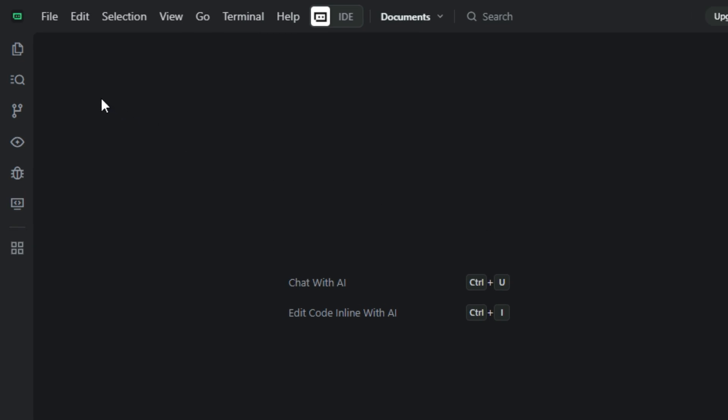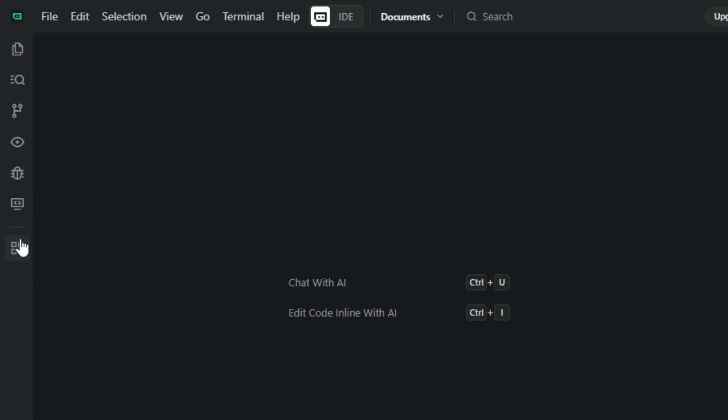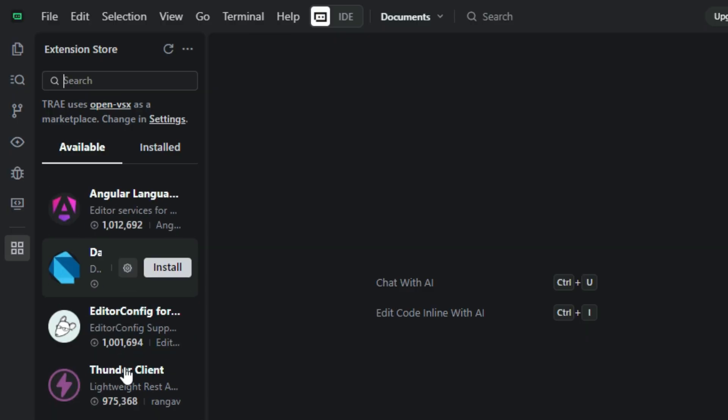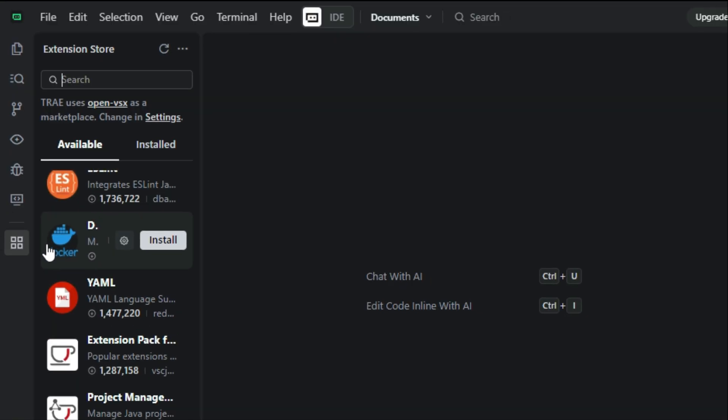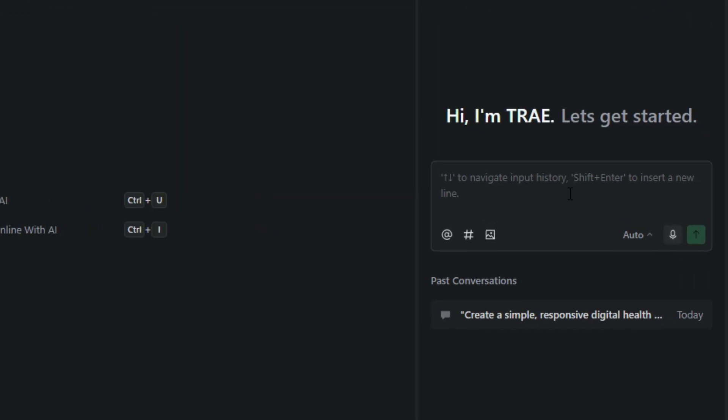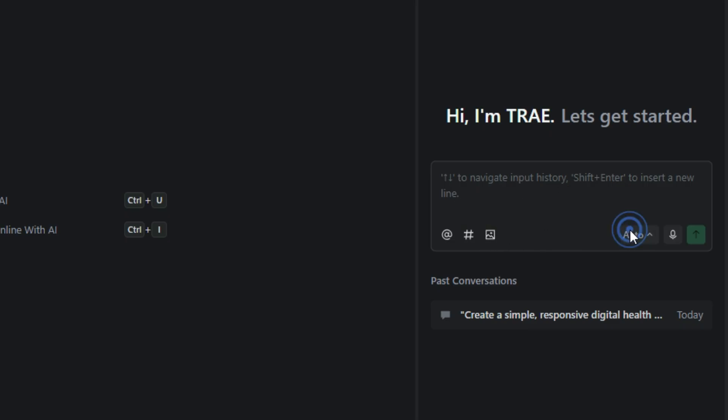On the left-hand side, we have several options like Explore, Search, Source Control, Preview, Debug, and Remote Explorer. There's also an extension store where you can access many powerful coding tools, similar to those you'd find in VS Code. And on the right-hand side, we have our prompt box where you can type instructions or requests for TRE to build or modify your projects.